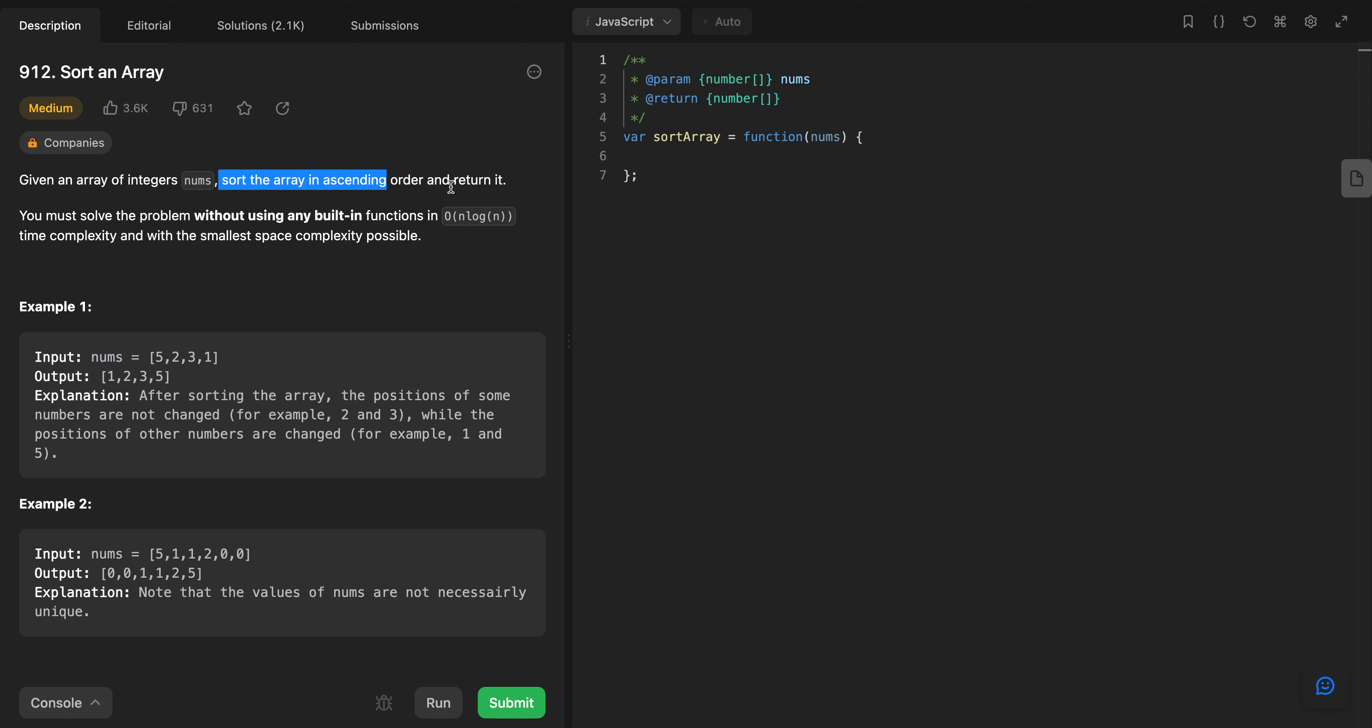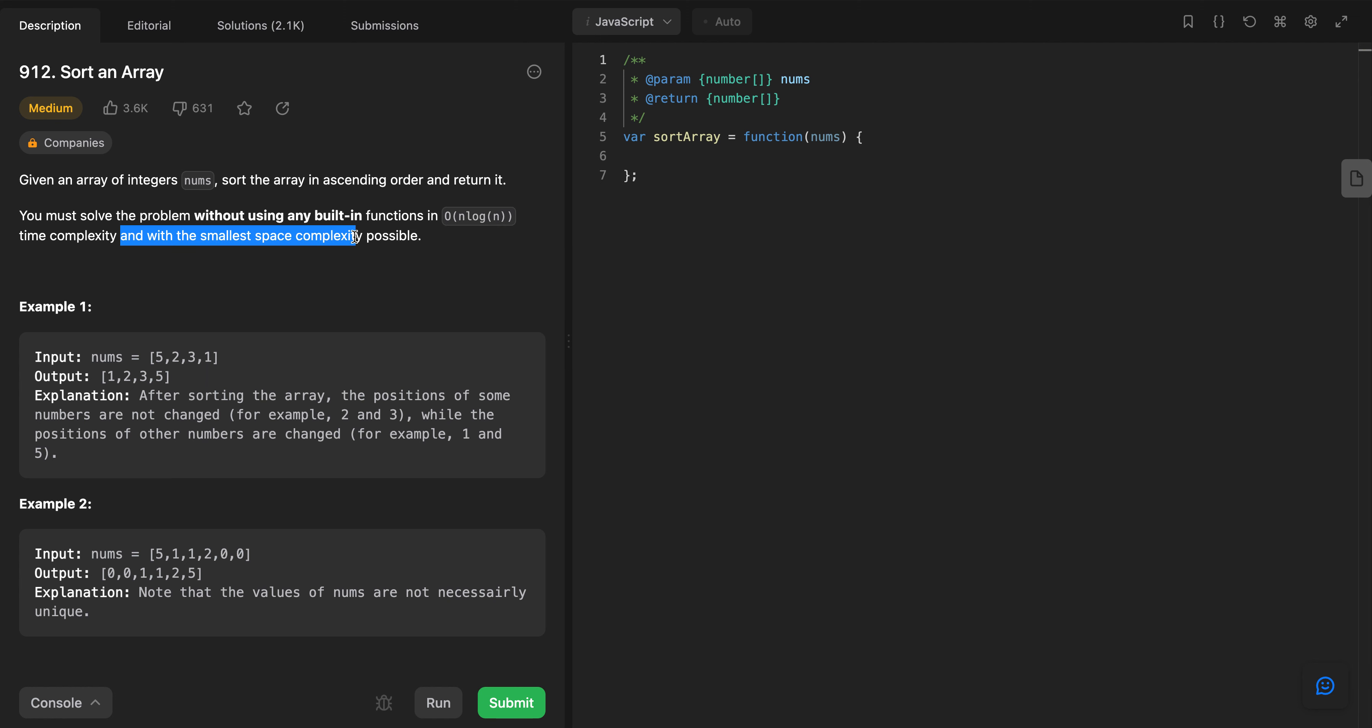We need to return the sorted array. You must solve the problem without using any built-in functions in O(n log n) time complexity and with the smallest space complexity possible.